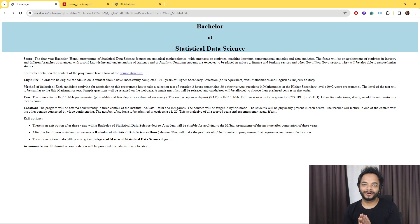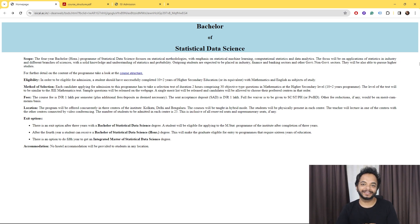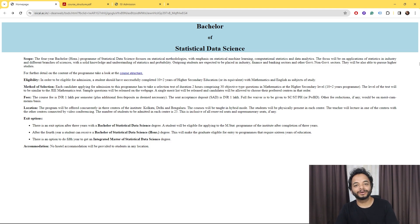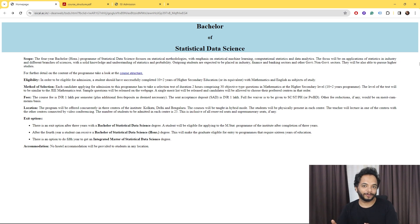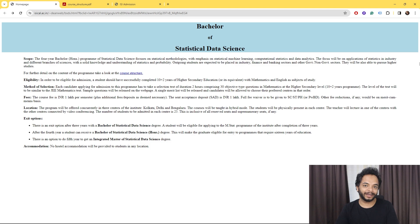Hello everyone, there is very good news for all of you who are passing out of high school this year. Indian Statistical Institute is launching a new course this year — Bachelor of Statistical Data Science. The form fill-up has also started. We are going to discuss everything regarding this course, including its many advantages, eligibility criteria, how to prepare for the exam, and all other details.